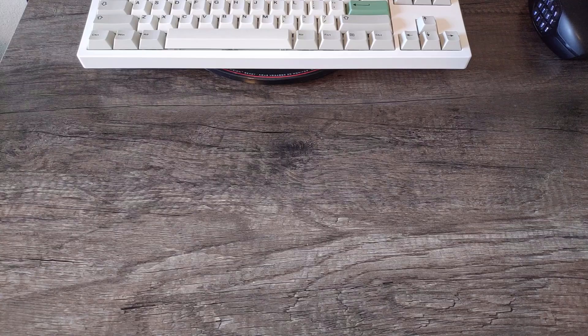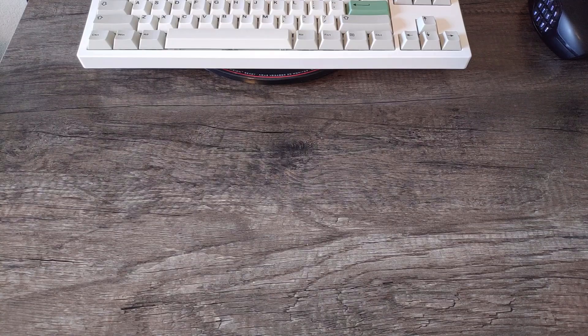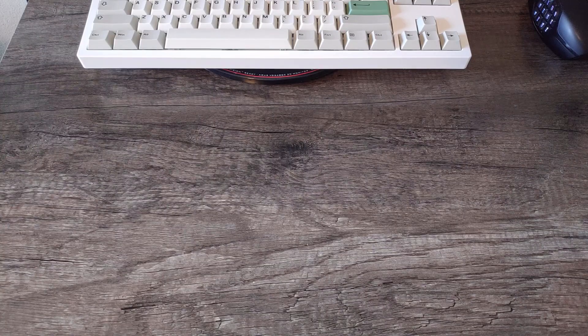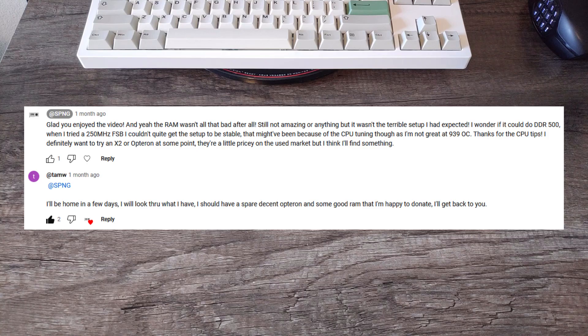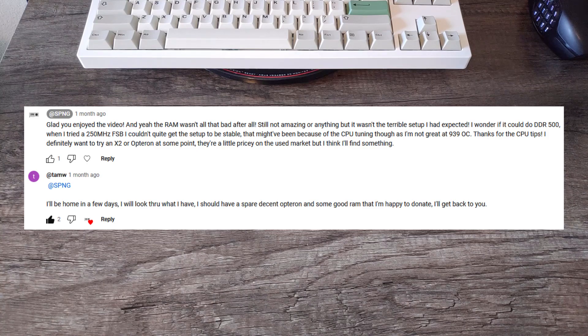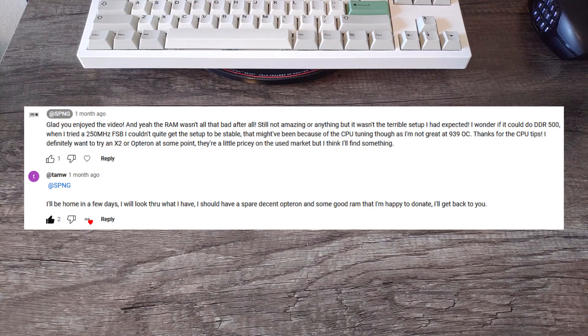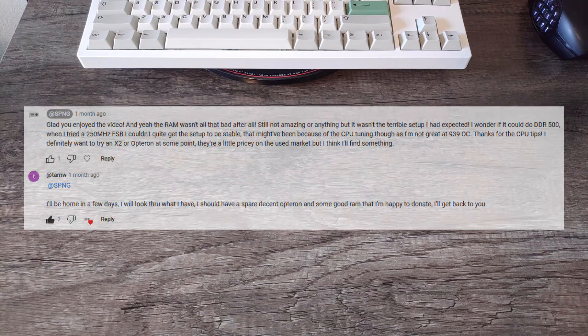First up is a very special donation coming from a viewer all the way over in Norway. He saw my 2005 gaming PC video and offered to send a few parts to upgrade it, so let's have a look at them.